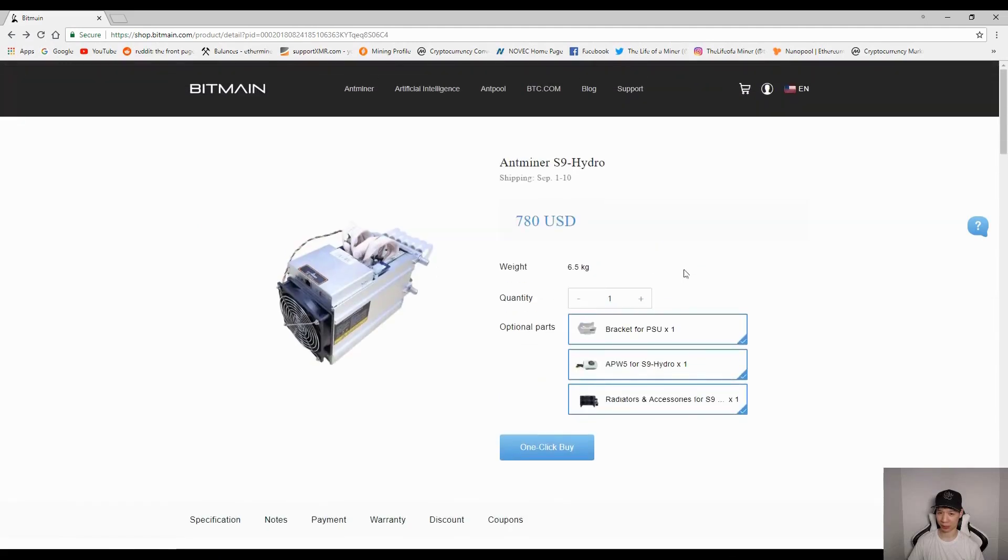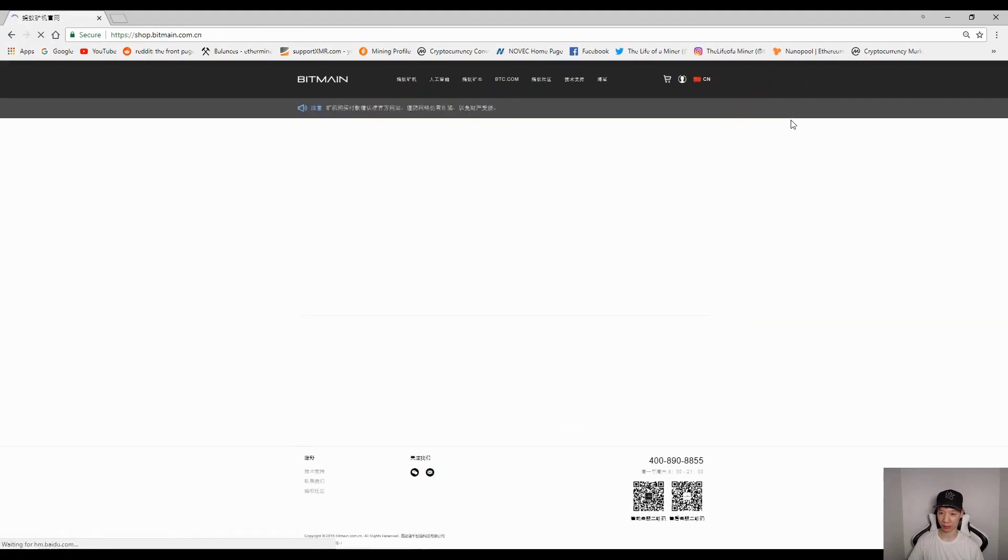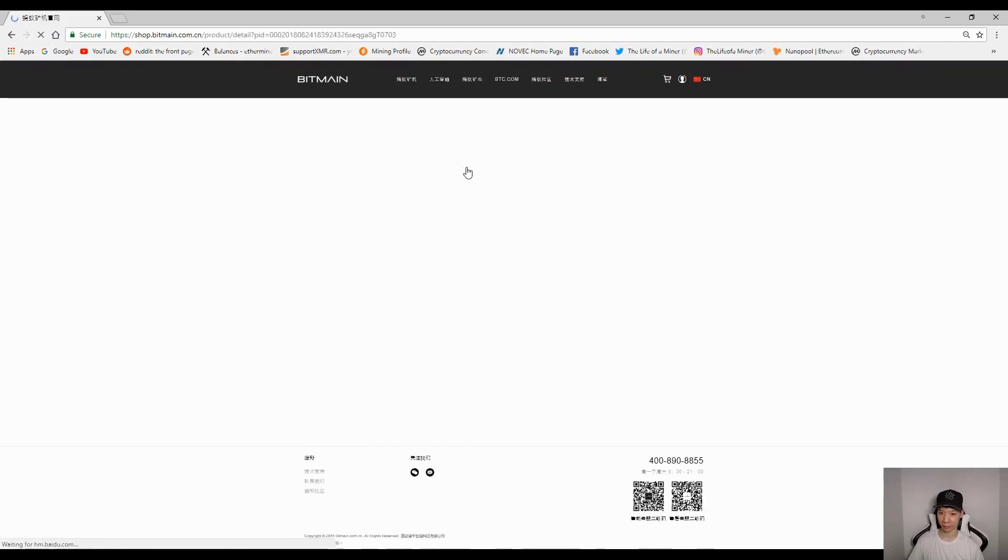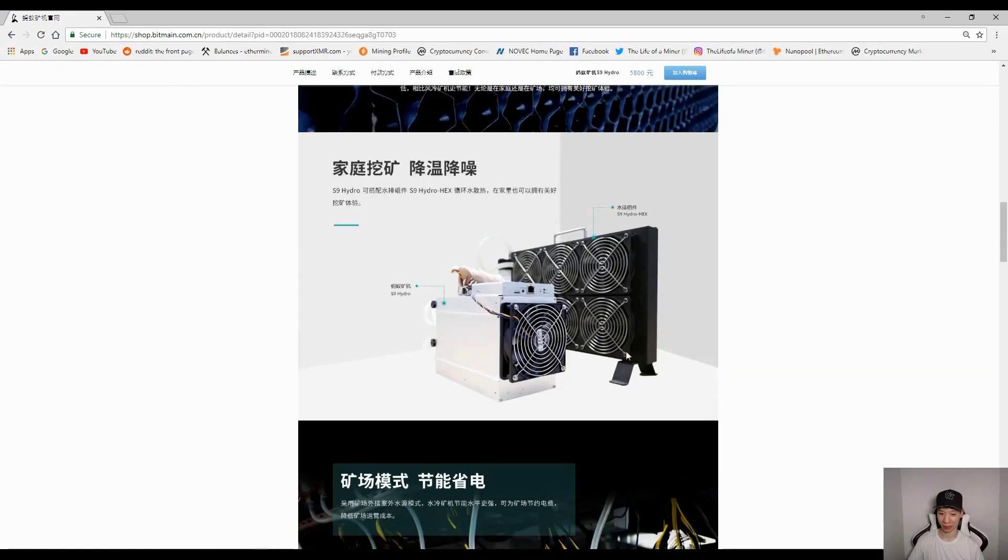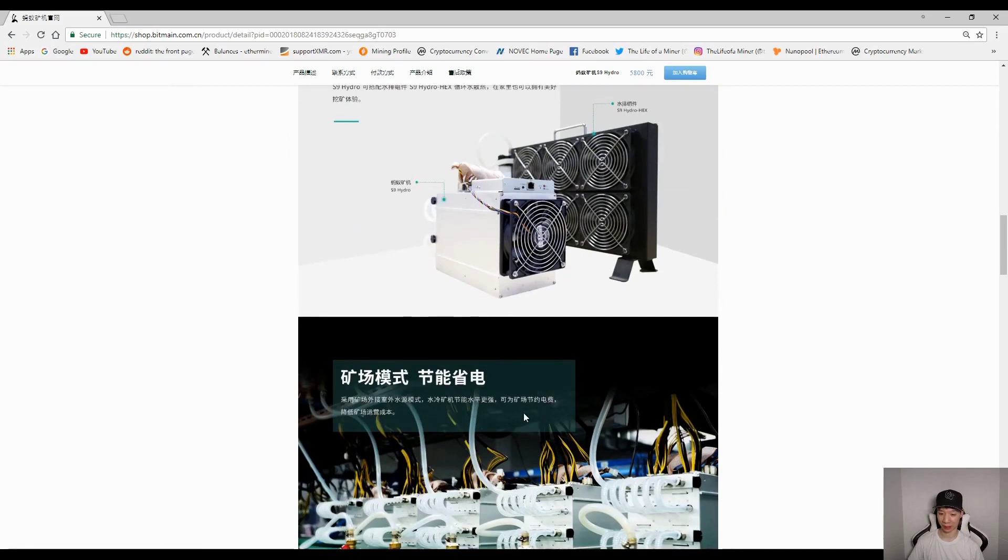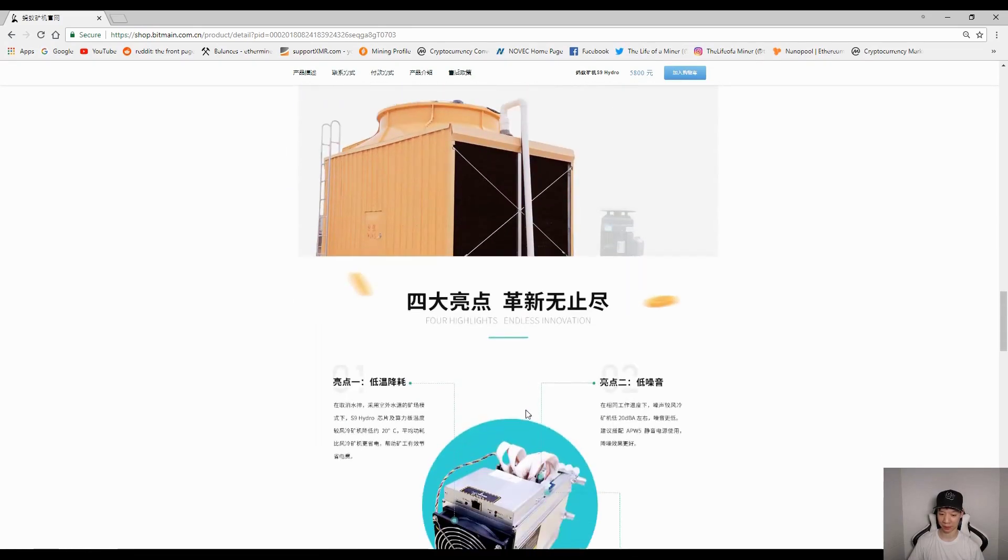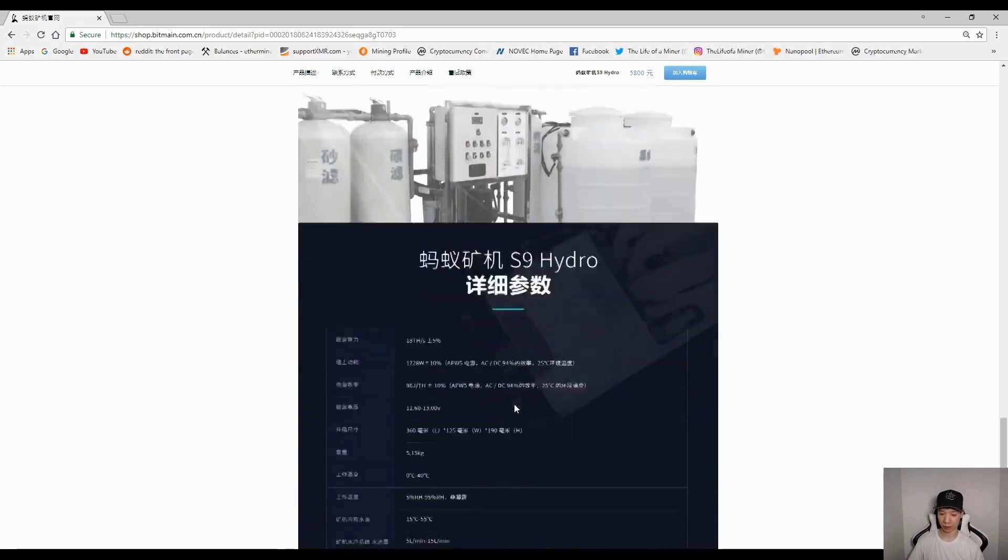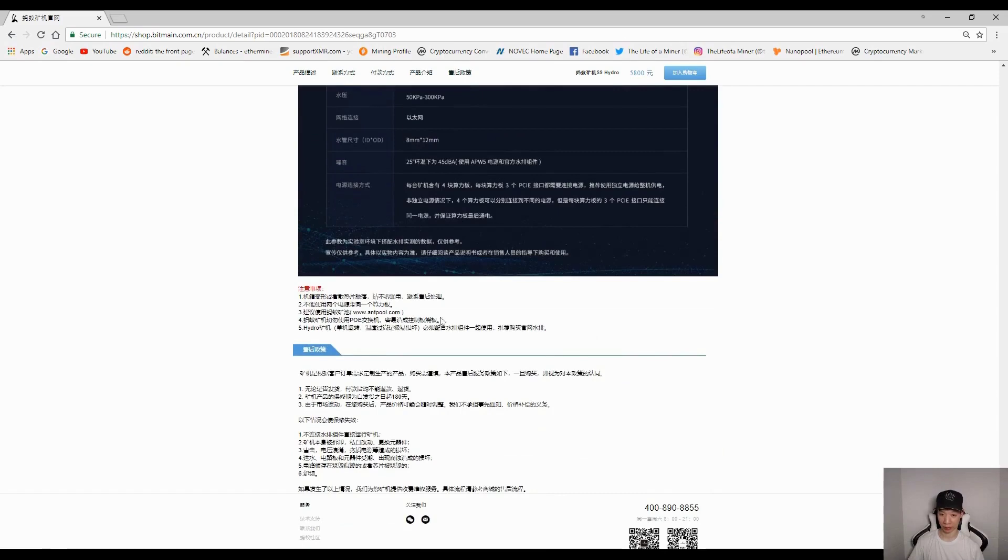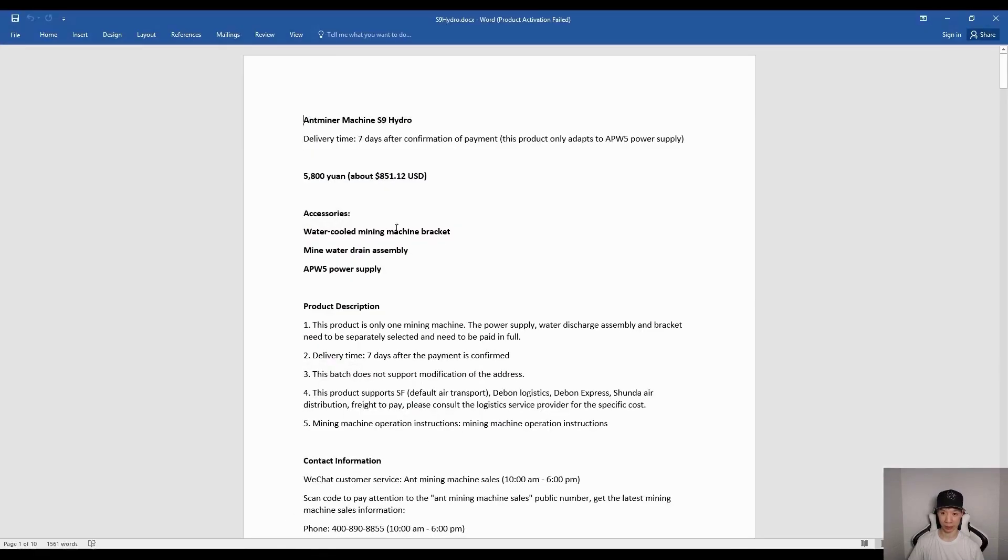Now I do want to mention this was actually released a couple days ago in China already. So if I check out the China side and go to the Hydro, I can't read any of this but I did translate all of it into English using Google Translate. I translated all these pictures as well. If I scroll down, this does actually give a lot of information. I pulled it up in Word from the beginning.